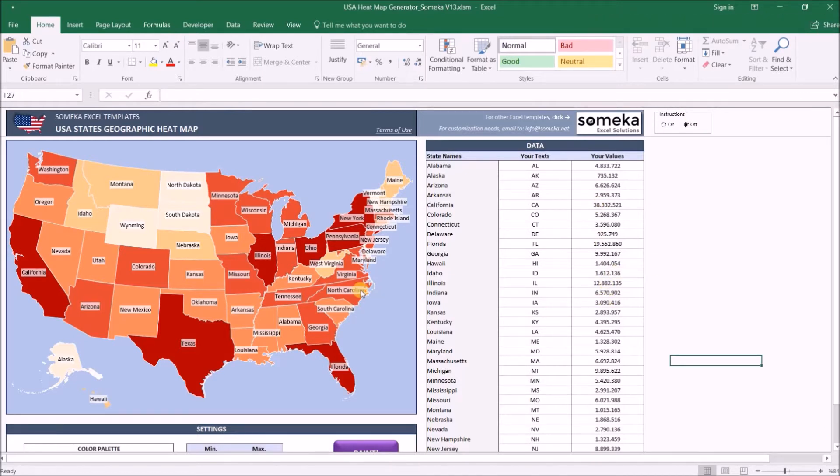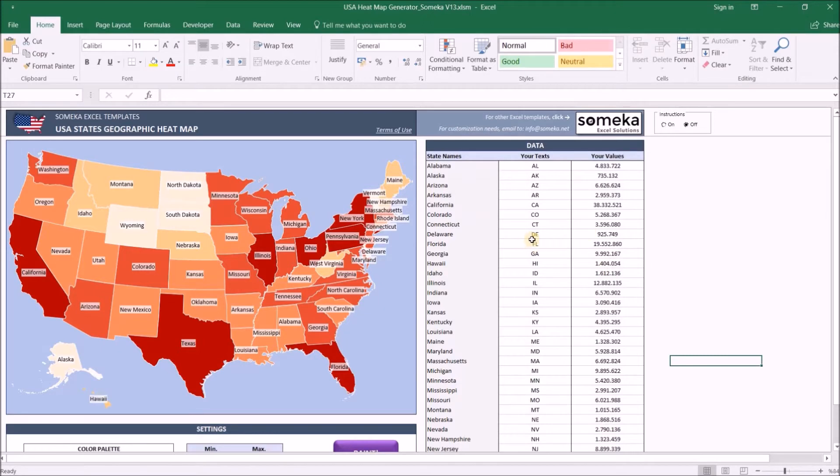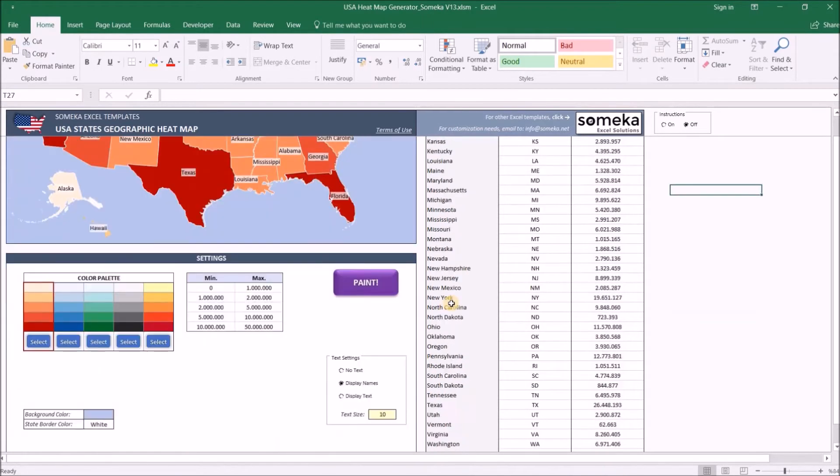Our template has three main sections. The first one is where our map sits on the left side. The second one is the data section on the right-hand side in which you input your values. And the last section is the settings which is on the bottom.